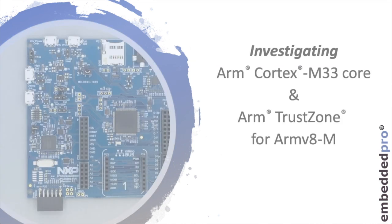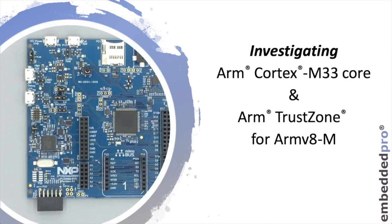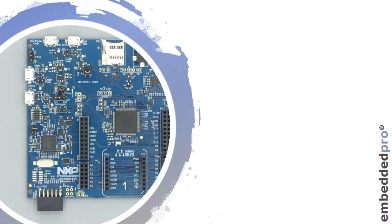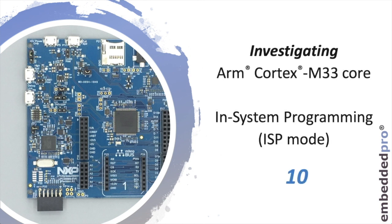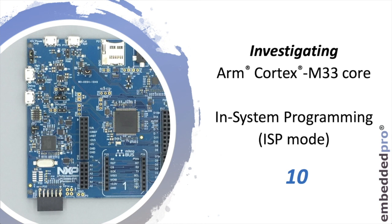Thanks for coming back to my video series investigating ARM Cortex-M33 core and ARM TrustZone for ARMv8-M. This is the 10th video and this week I'll be looking at the in-system programming feature on the LPC-55S69. It's sometimes referred to as the ISP mode. What we're going to do is show you how to use the in-ROM bootloader to program images into flash on the device.